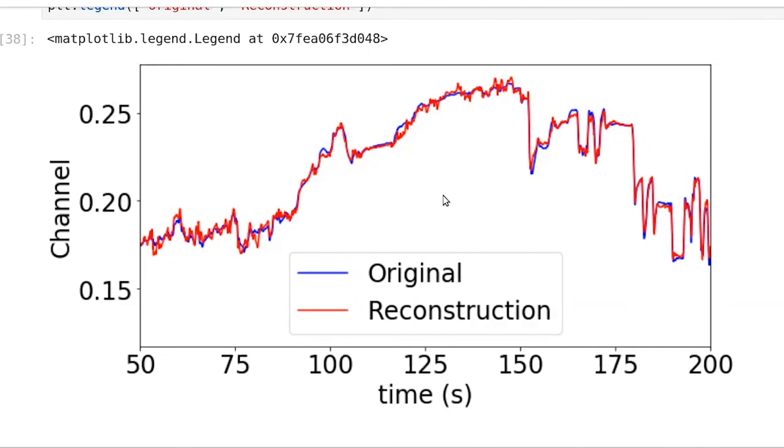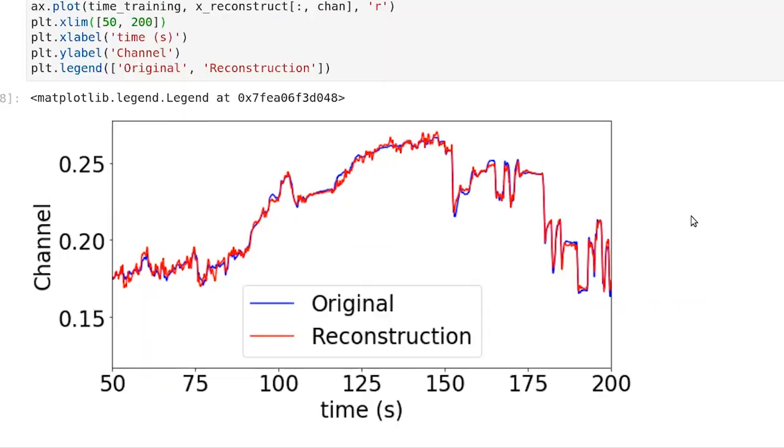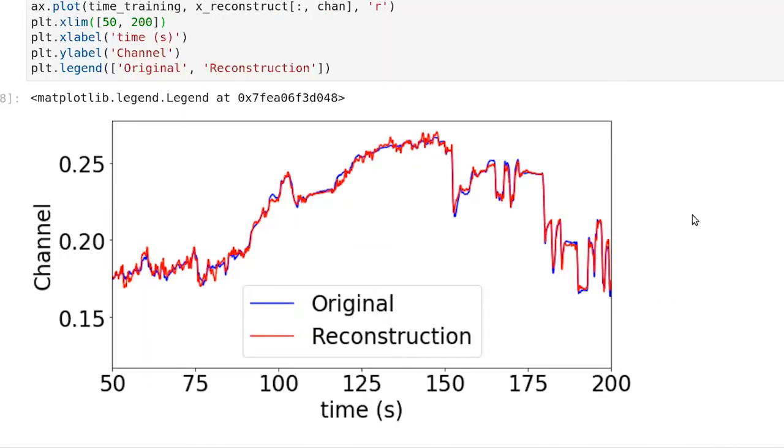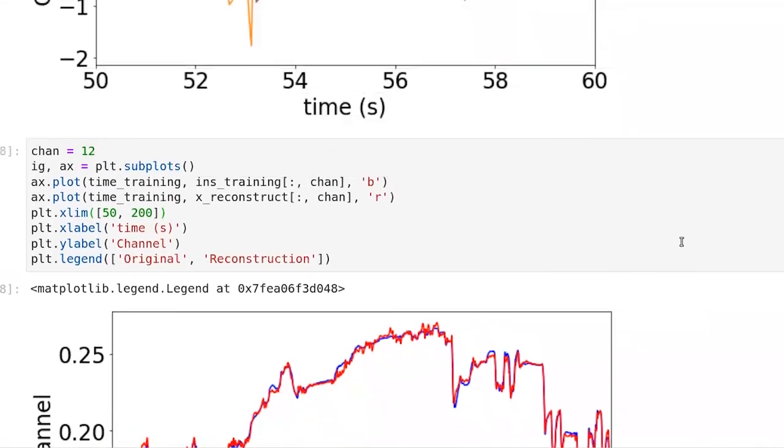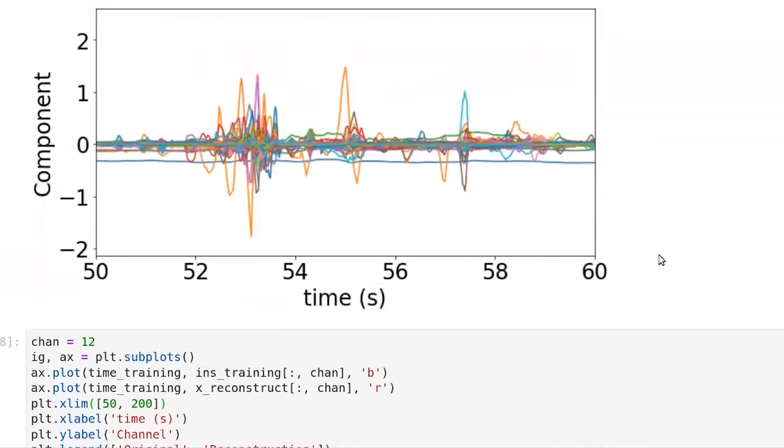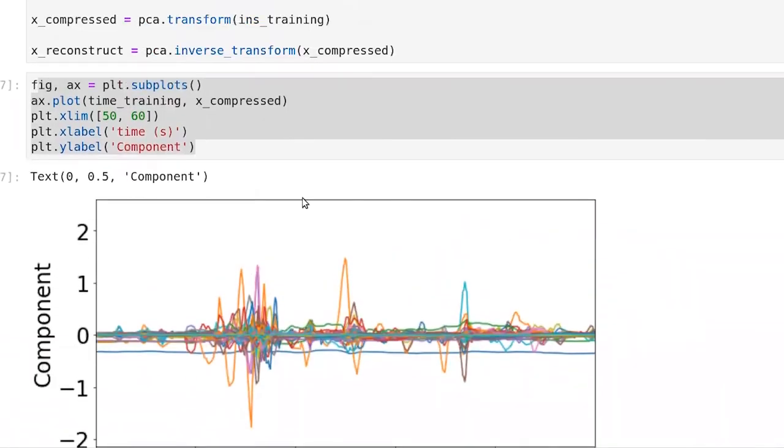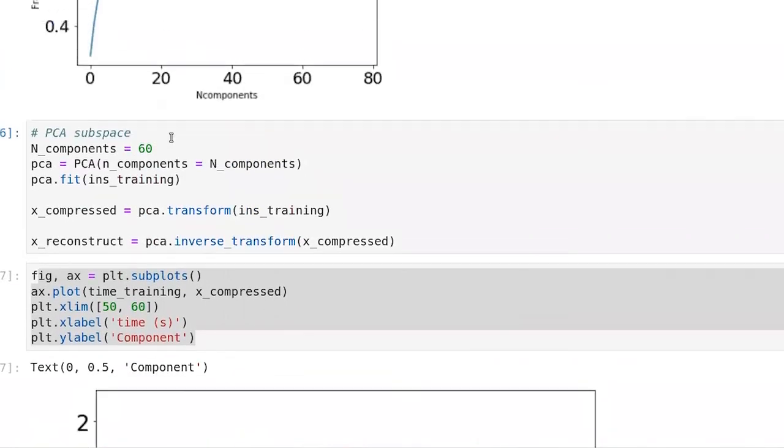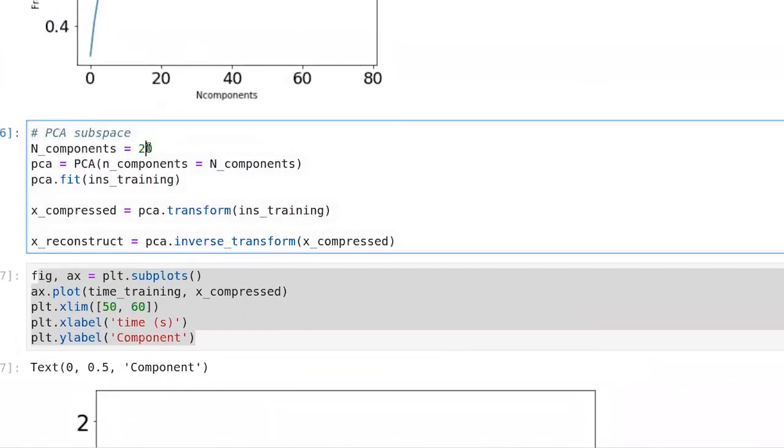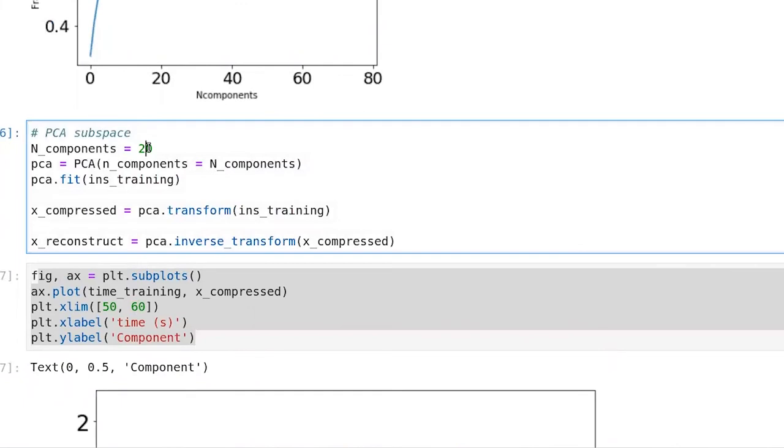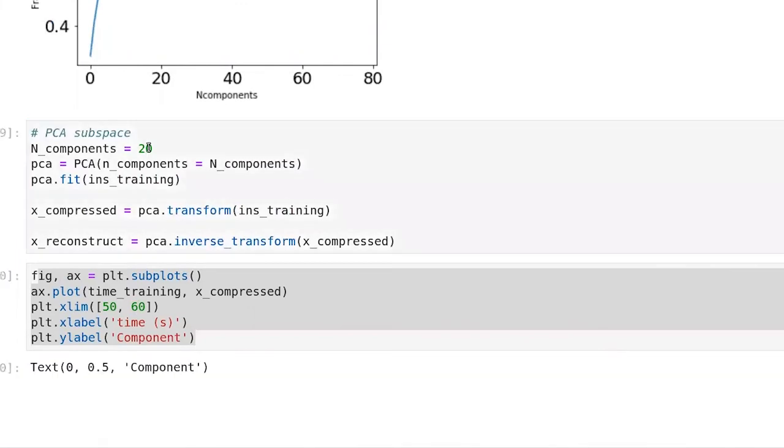The other thing to keep in mind here is that all of these transformations that we've been doing are linear transformations. All right, so 60 features is actually doing quite well. I want to drop back to make a point here about 20 features. Let's push that back through.